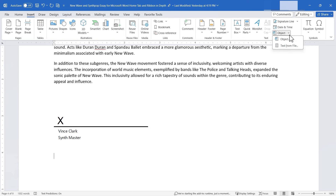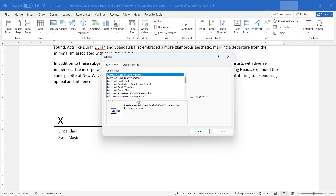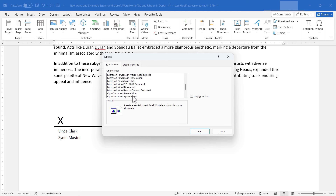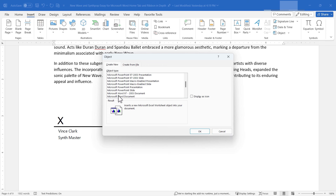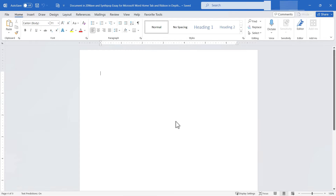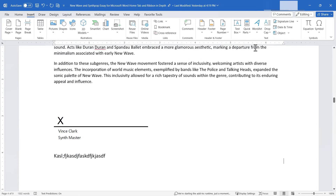If I select Object, I can insert various object types into my Word document — a Microsoft Graph Chart, an Excel worksheet, a Word document, a package, a paintbrush picture, a WordPad document, and more. You select the type of object, click OK, produce the document, save it, X out, and it's added to your document.